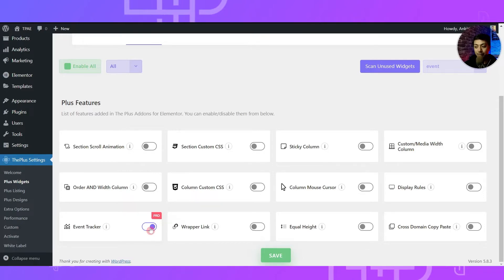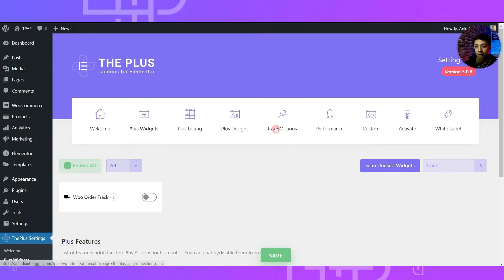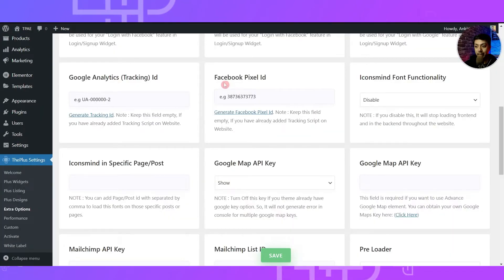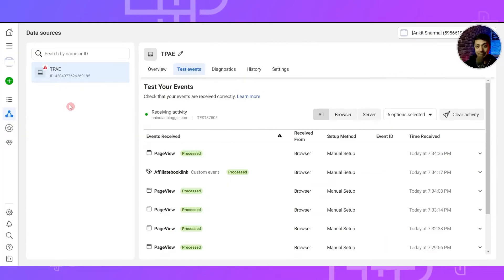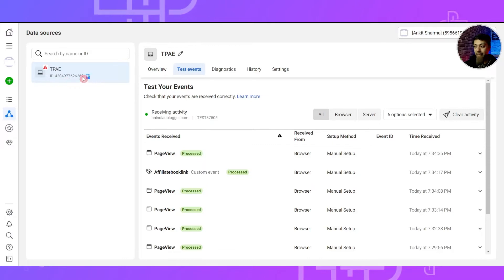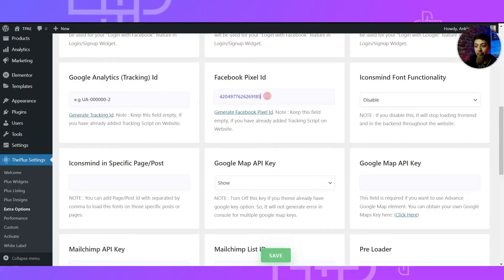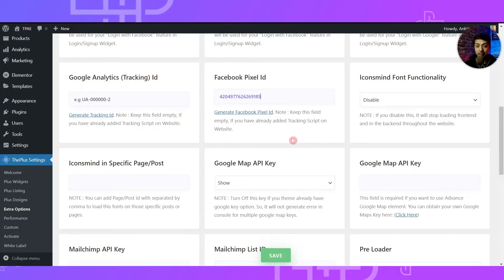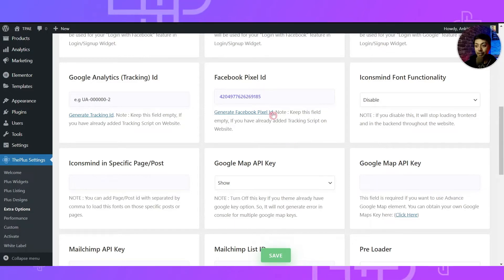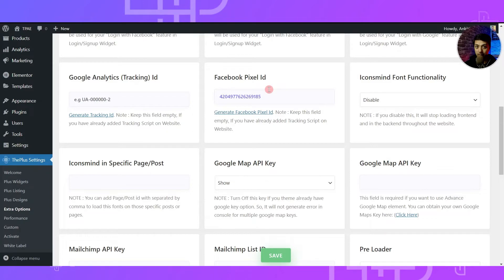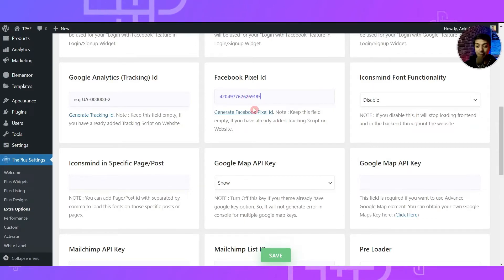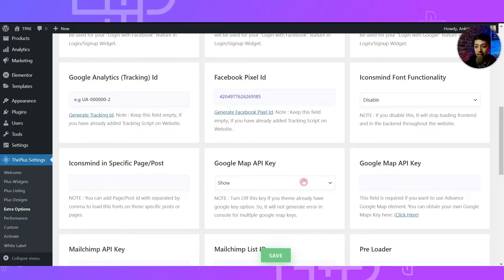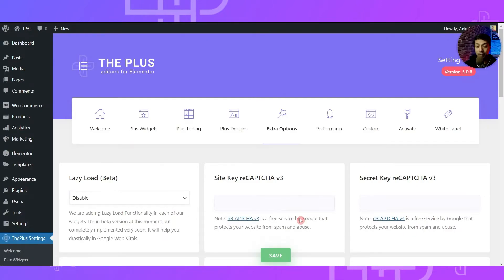Once you turn on this widget, click on Save. After that we need to go to Extra Options, where we have an option to enter a Facebook Pixel ID. In my Facebook Business account I have a new pixel created, and that pixel ID is what we will enter here. This is the easiest way to implement the Facebook Pixel code on your WordPress website. If you're already using another plugin or have manually inserted the pixel code, you don't need to add it here. Once done, click Save and we are ready to go.